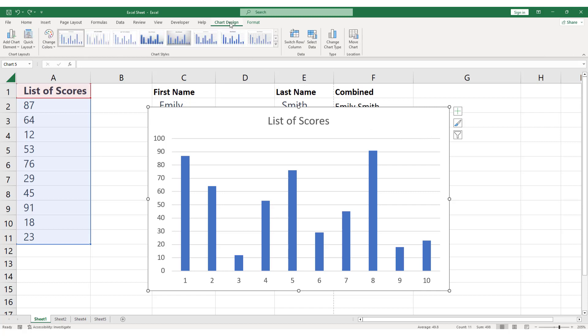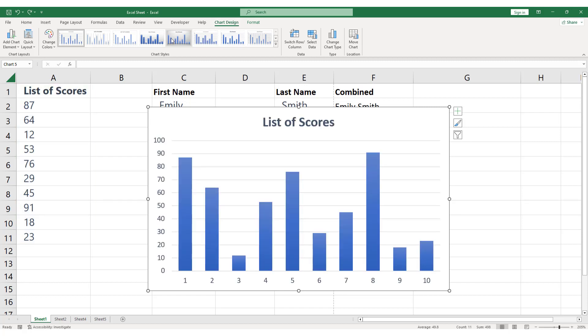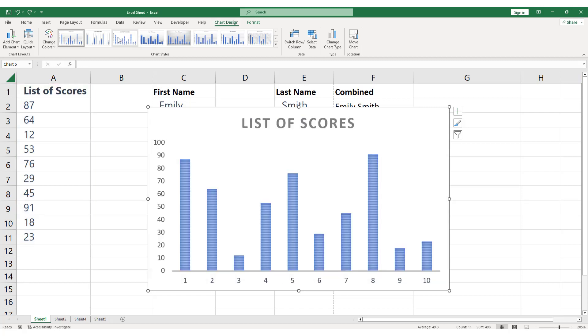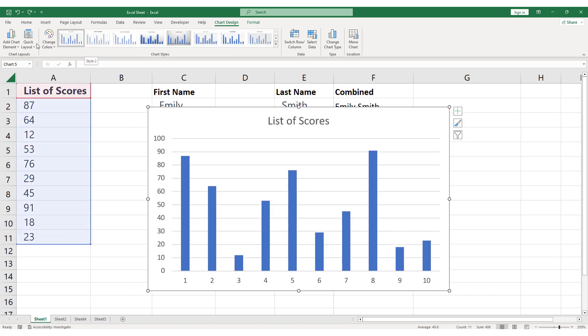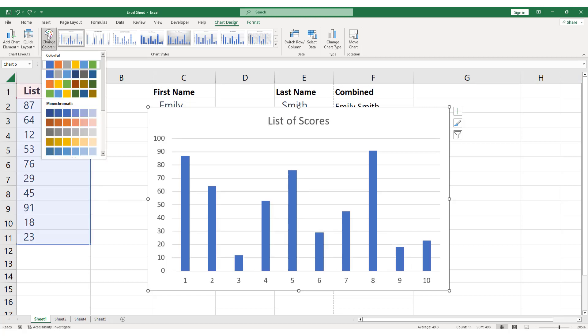Here, you'll find a range of options for customizing your chart's appearance. To change the color of the chart bars, click Change Colors.